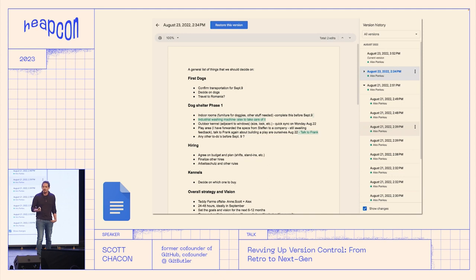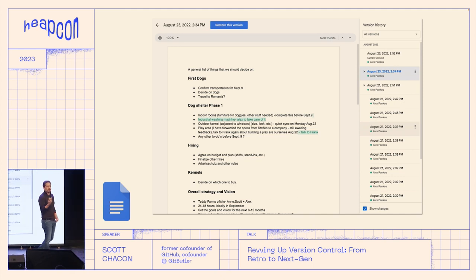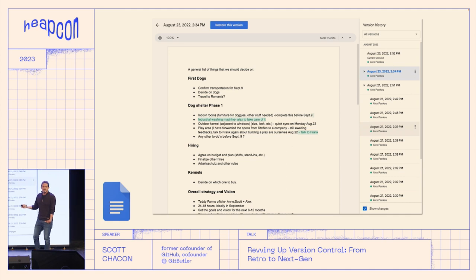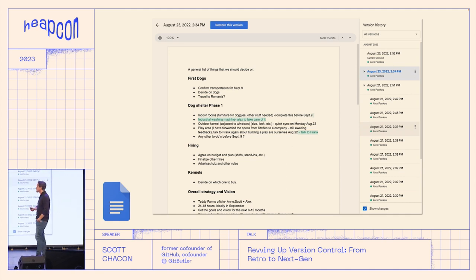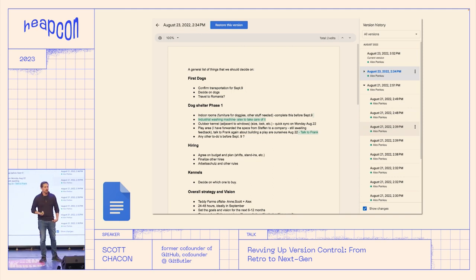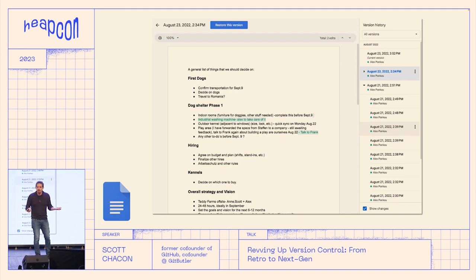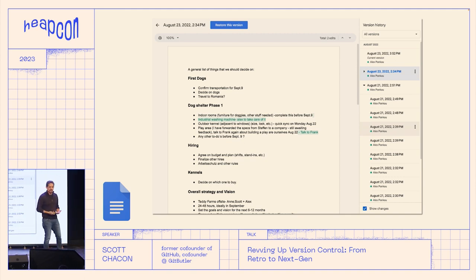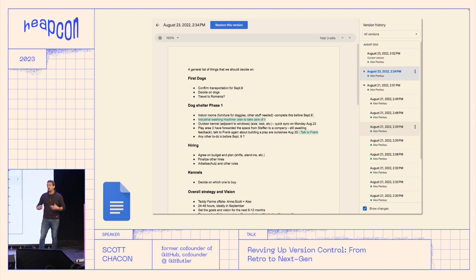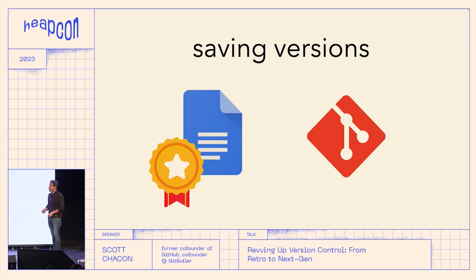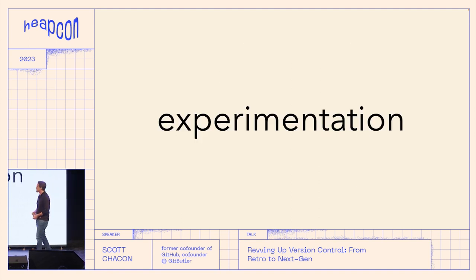How many times have you lost work in Git because you didn't commit, or made a work-in-progress commit so you don't lose it? That's an unnecessary thing — we have lots of disk space. We have more disk space and networking speed than we did 20 years ago when Git was invented. Why is our version control not just recording everything all the time? It's kind of stupid to make work-in-progress commits or to ever lose work you had on disk — there's no reason for that.